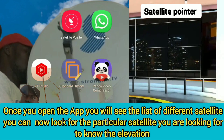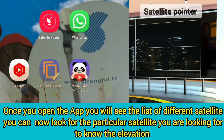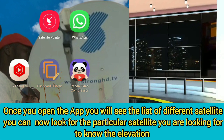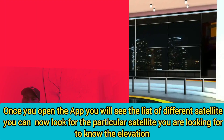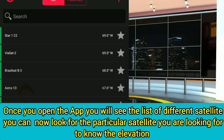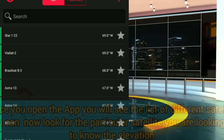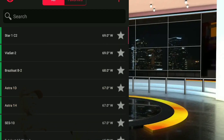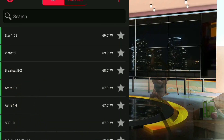Just launch the app on your phone. Immediately when you open the app, you will see the list of different satellites. From here, select any satellite which you want to know the elevation for. Let's use 26 degrees as an example.